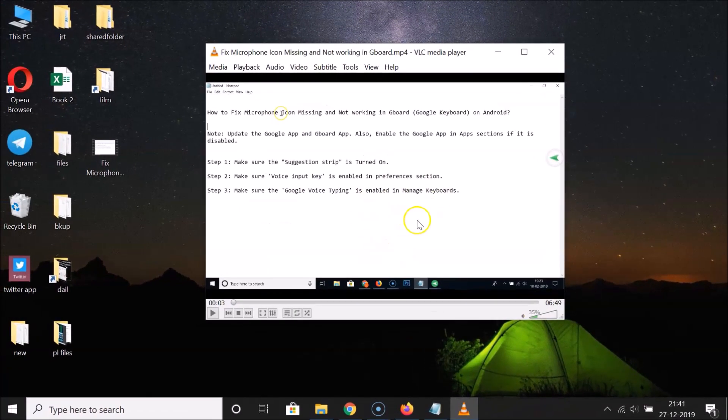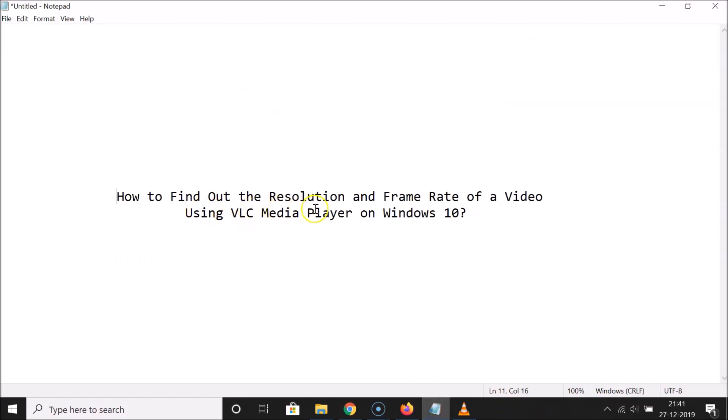So that's it. In this way you can easily find out the resolution and frame rate of a video using VLC Media Player on Windows 10. Thanks for watching. If you like my videos, please support this channel by subscribing to it. Thanks, bye.